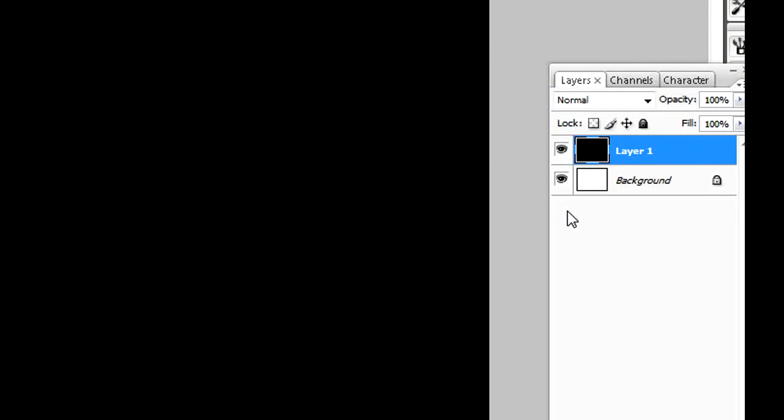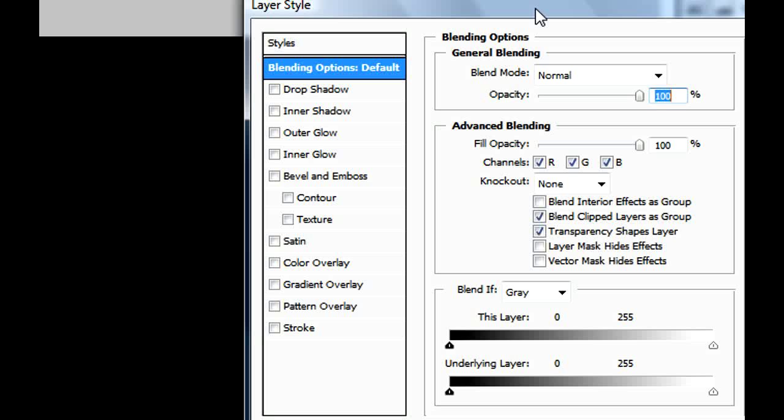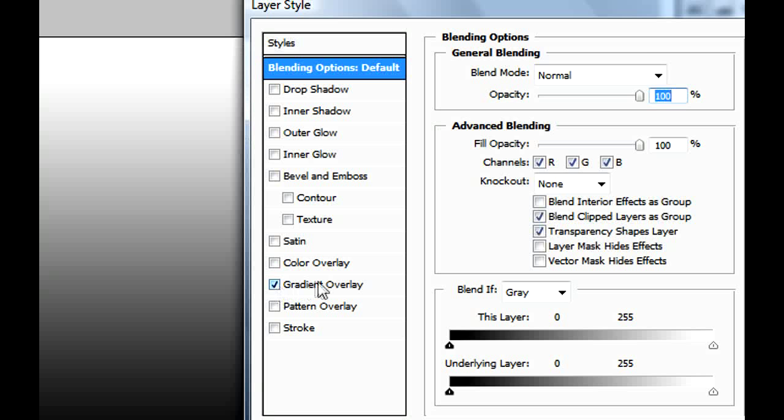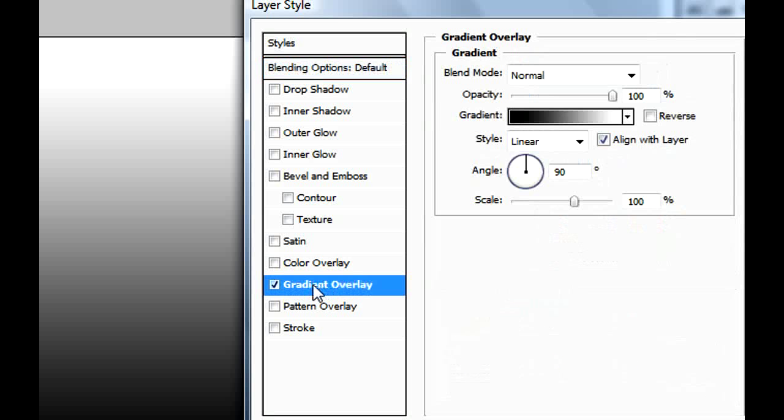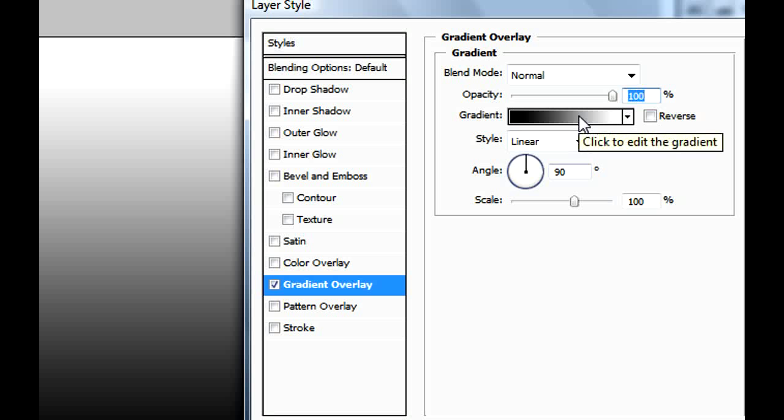So we're gonna edit this layer because this is gonna be our background. Double-click on the layer. Once you double-click it, it's gonna send you to the Layer Style window, and here you're gonna be able to modify anything you want. Since this is the background, we're gonna choose Gradient Overlay.